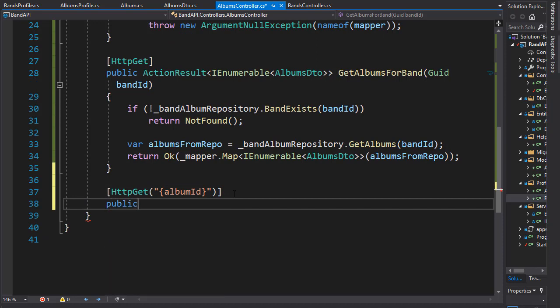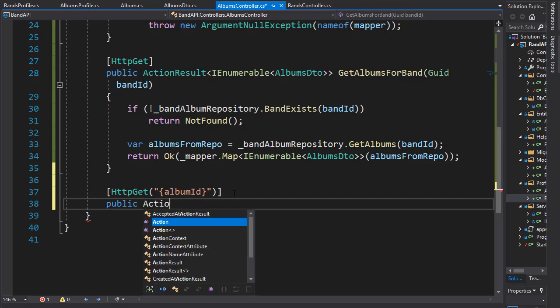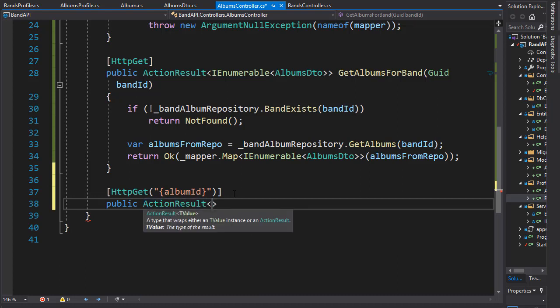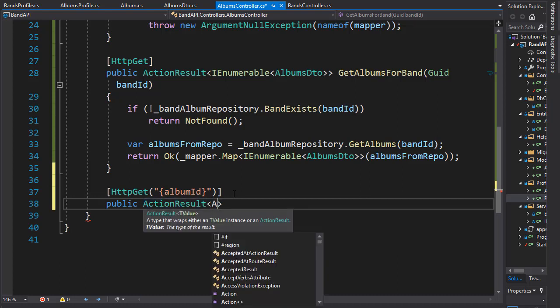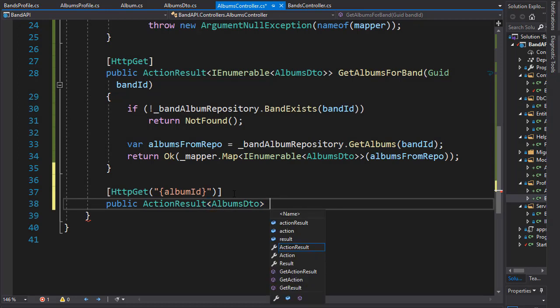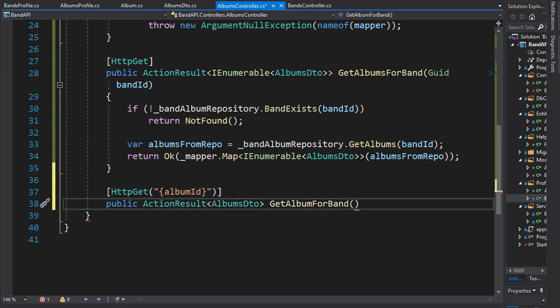So let's create the action and this action will return a single DTO object. So again it can be an action result of type album DTO and I'll call it get album for band.